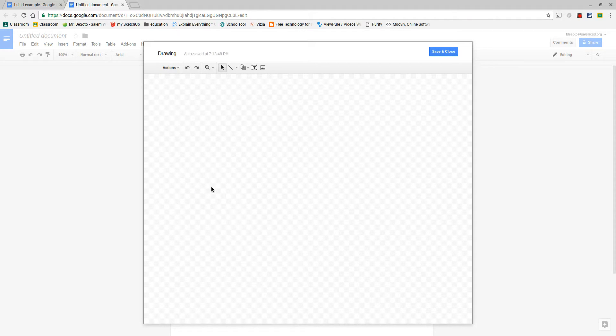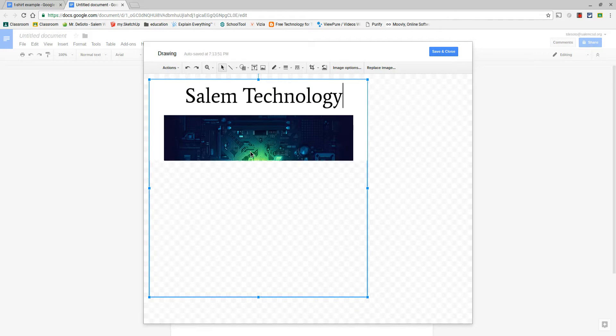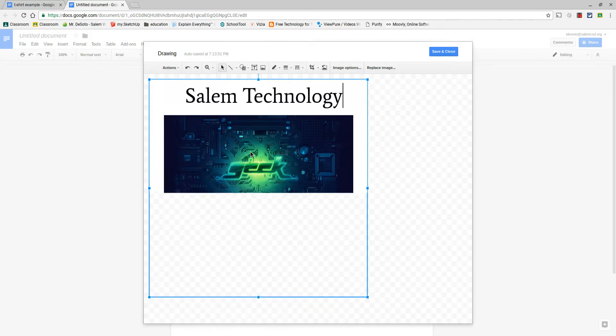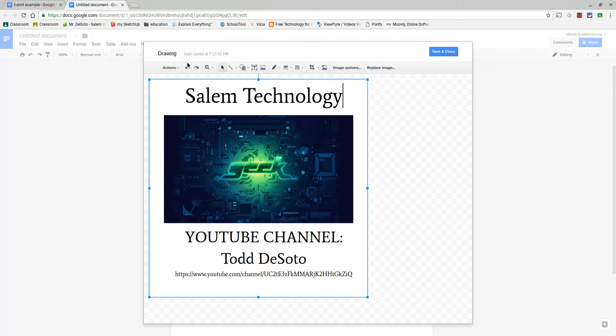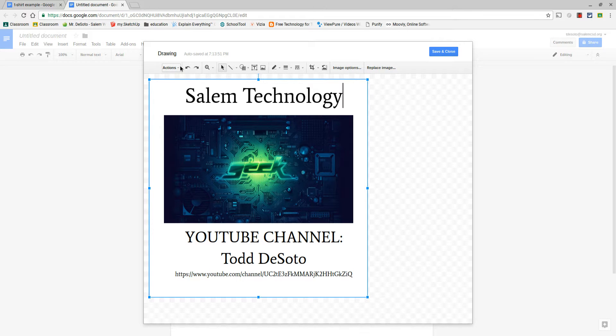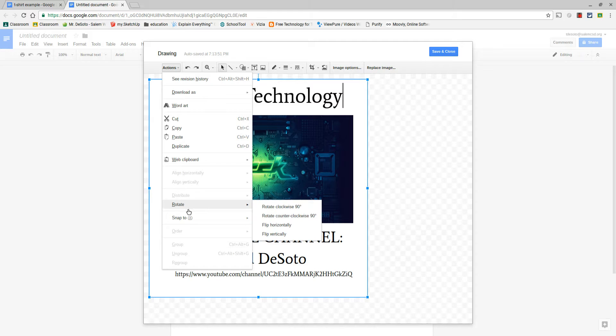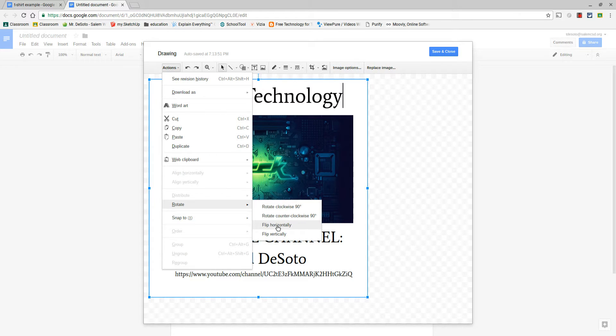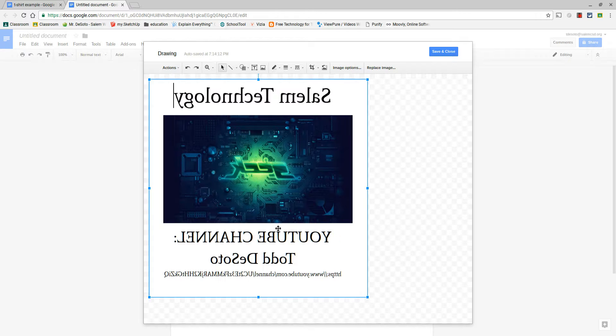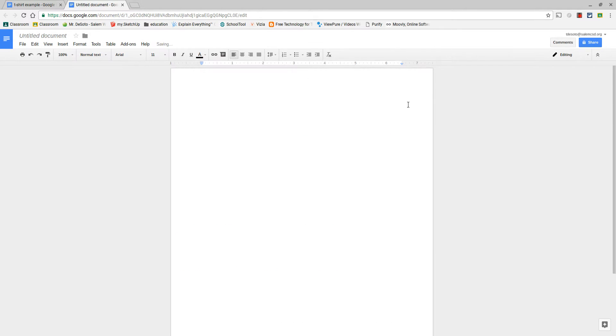Now in Drawing you can mirror something under Actions, but you can only mirror an image, and that's why we took a screenshot to create a picture of our t-shirt design. So that now in Drawing, if you go under Actions and down to Rotate, you want to rotate horizontally so we flip this right over end so that it's reversed, it's mirrored, and then we're gonna save and close.